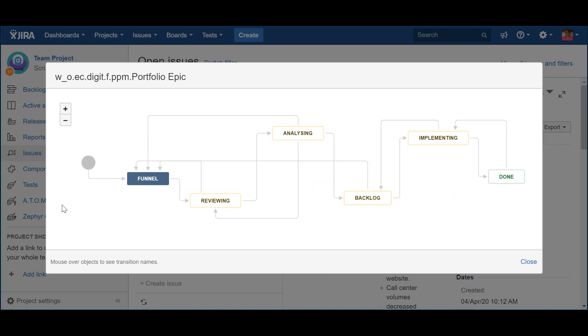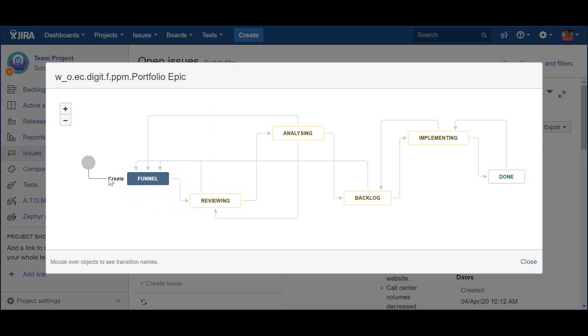Program, solution and portfolio epics, they all represent a sort of container for a significant development initiative that captures the most relevant investments. Because of that, they all have the same principles, which means that they work in the same way, at least from a lifecycle point of view. The starting point is the Funnel. Just like I described for the epics, the program, solution and portfolio epics also have a placeholder for all potential good ideas.